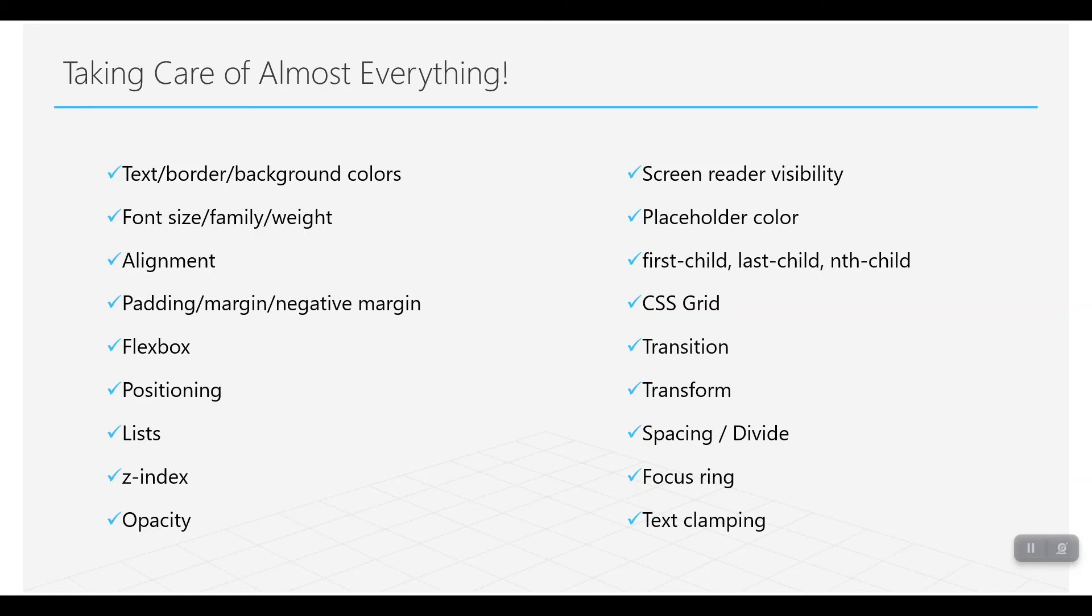About the text, border, background colors, font size, font family, alignments of text, padding, margin, even negative margin, flexbox, positioning, lists, z-index, opacity, screen reader visibility, placeholder color, first child, last child, nth-child.